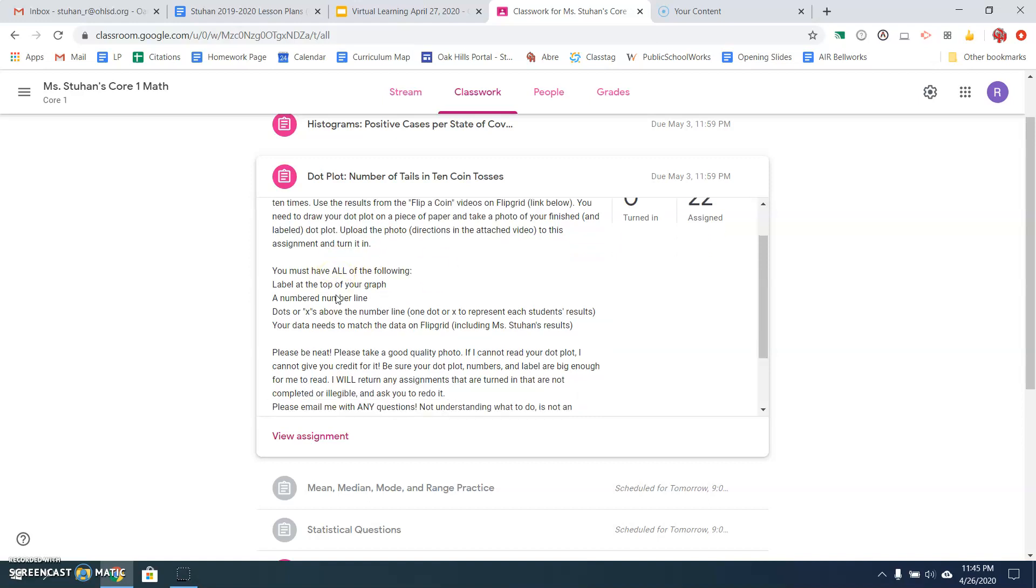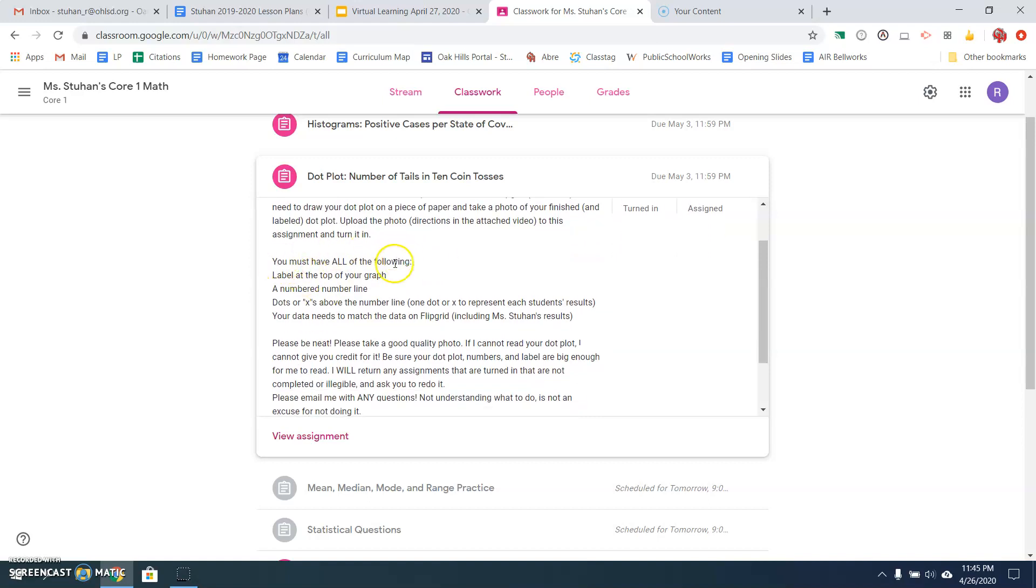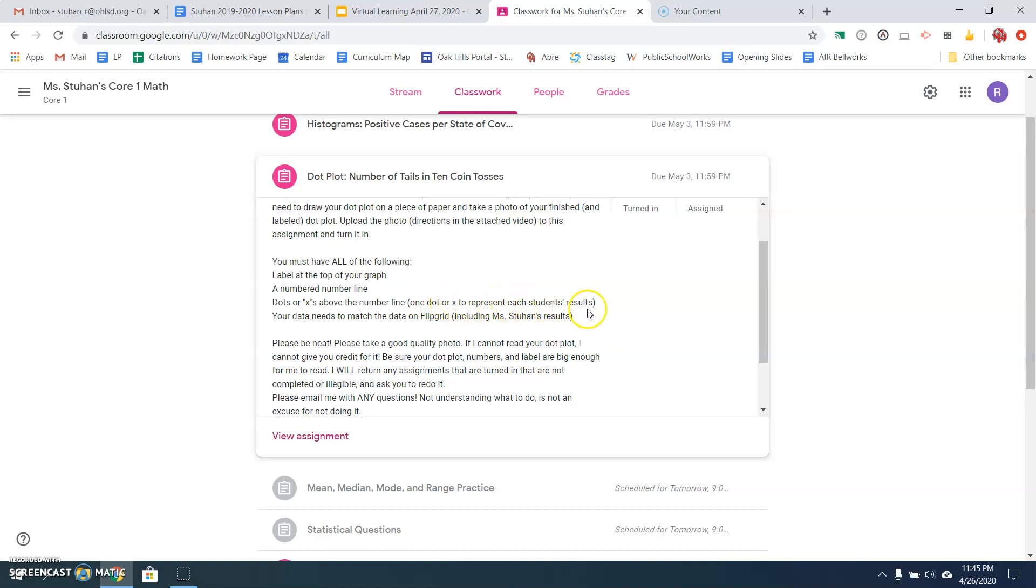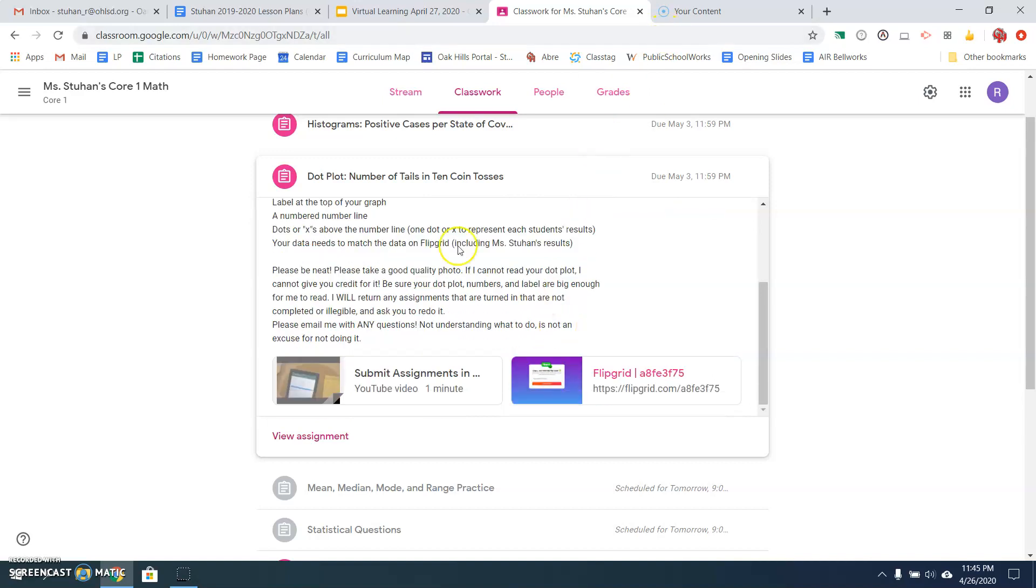So you're going to label everything. You must have all of the following. You must have a label, a title at the top of your graph telling us what this dot plot is for. You must have a numbered number line. You must have dots or X's above the numbered number line. One dot or one X to represent each student's results. And your data needs to match the data on Flipgrid, including my results. Please be neat. Take a good quality photo. If I can't read your dot plot, I can't give you credit for it. So make sure you take a really good photo and upload it. Be sure your dot plot numbers and labels are big enough for me to read. Make sure it's neat. If I can't read it or if it looks terrible, I'm going to return it to you and ask you to do it again.